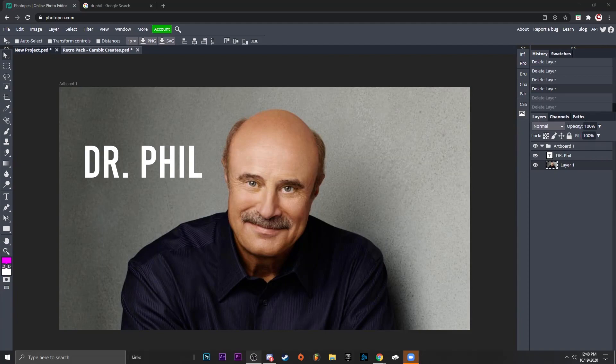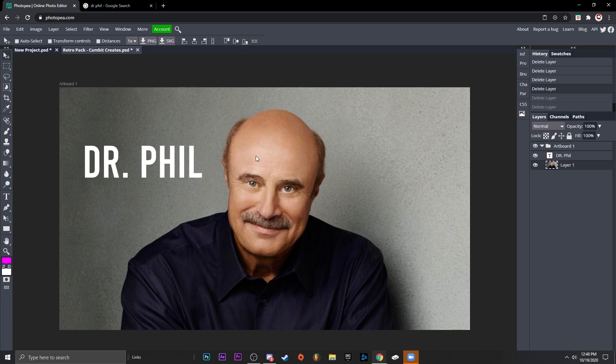Okay, so for this example we're going to be using my boy Dr. Phil. We're going to be liquefying the name and the picture. So we're going to start out with the picture of him. First, select what you want to liquefy.